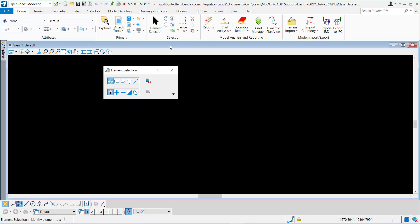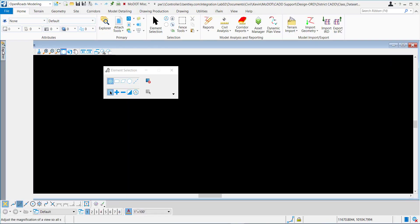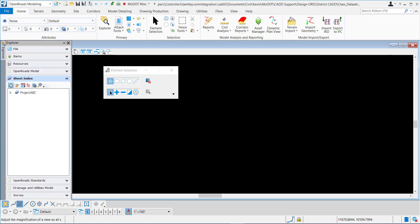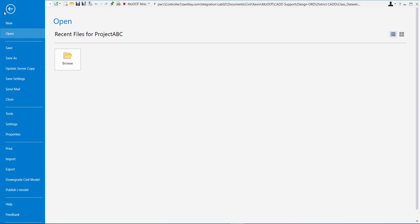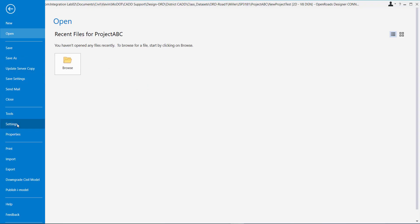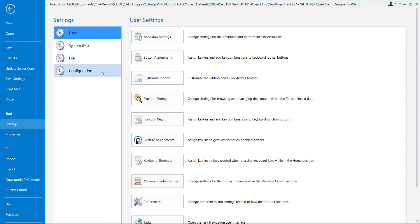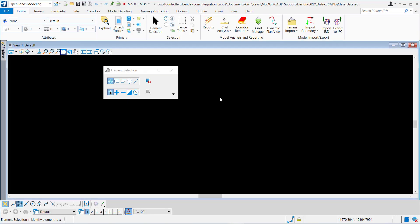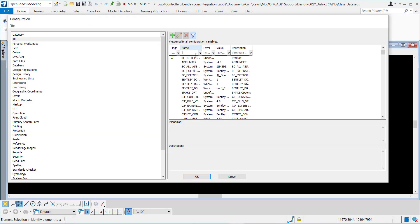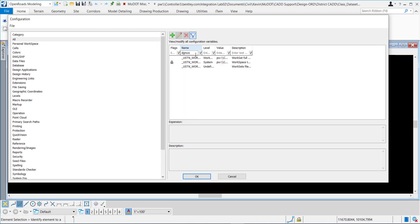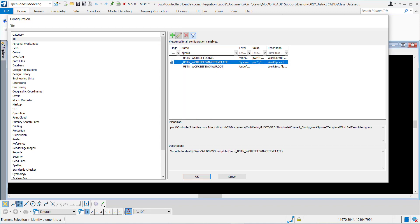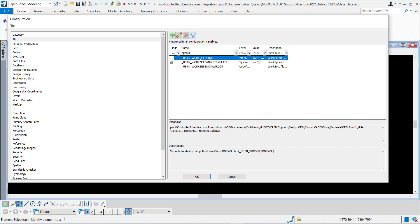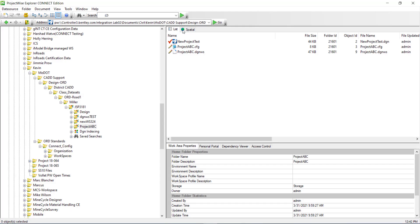Now that the DGN is open, I'll go to the Explorer tab, sheet index. You can see the DGN WS being loaded there. Also, if I go to the configuration variables, I'll search for DGN WS and you can see that my templates pointing to the template and then my DGN WS was created and that's that project ABC that's located right here.